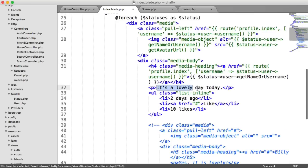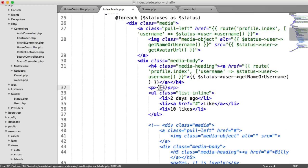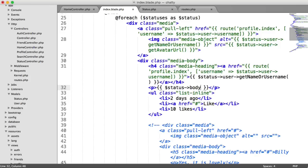So this will be status user get name or username. And here will be the body. So we can replace that now. We already know that we have a status body.